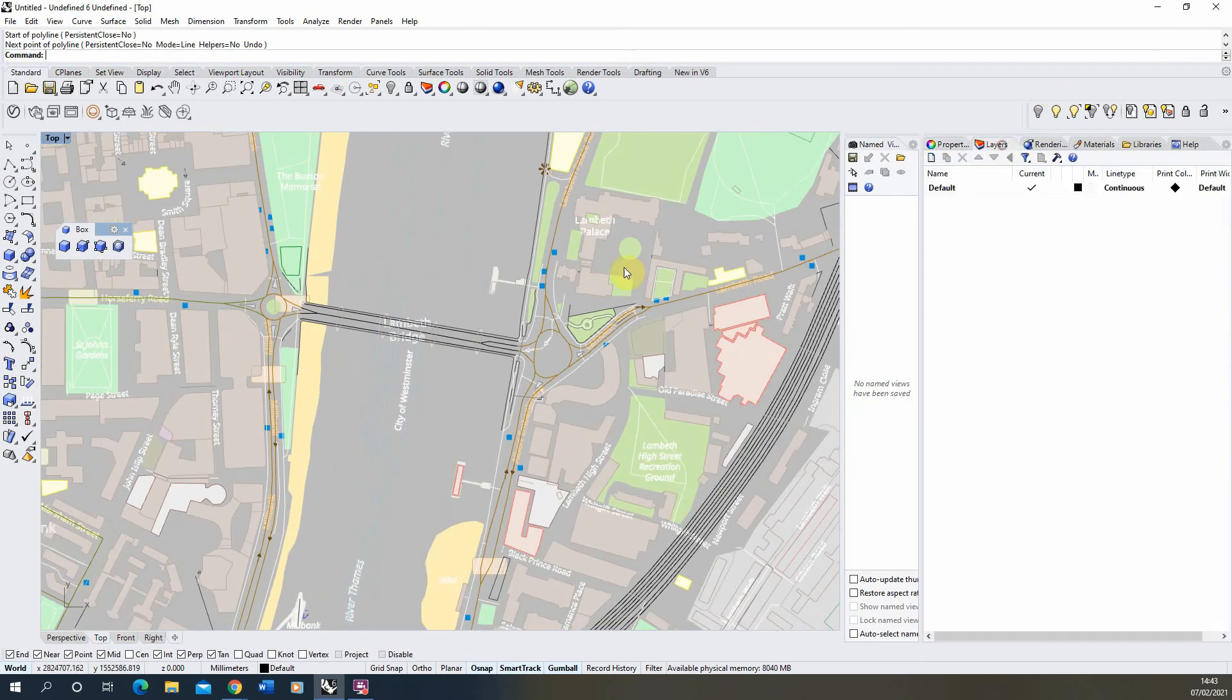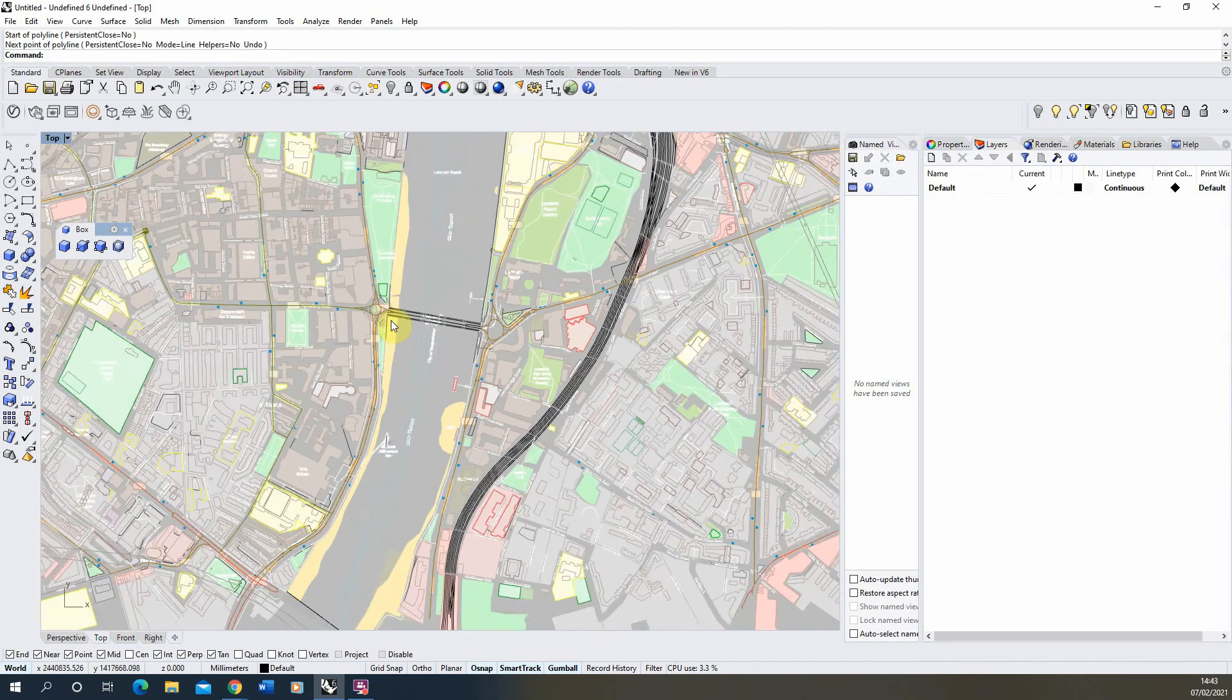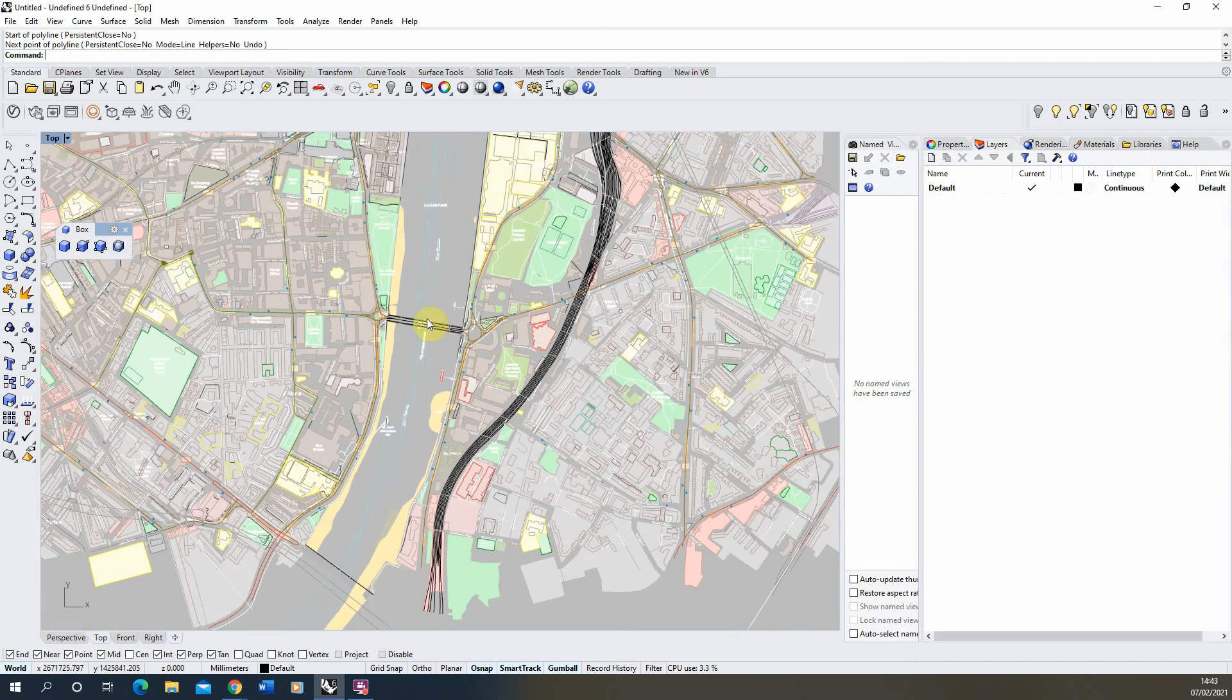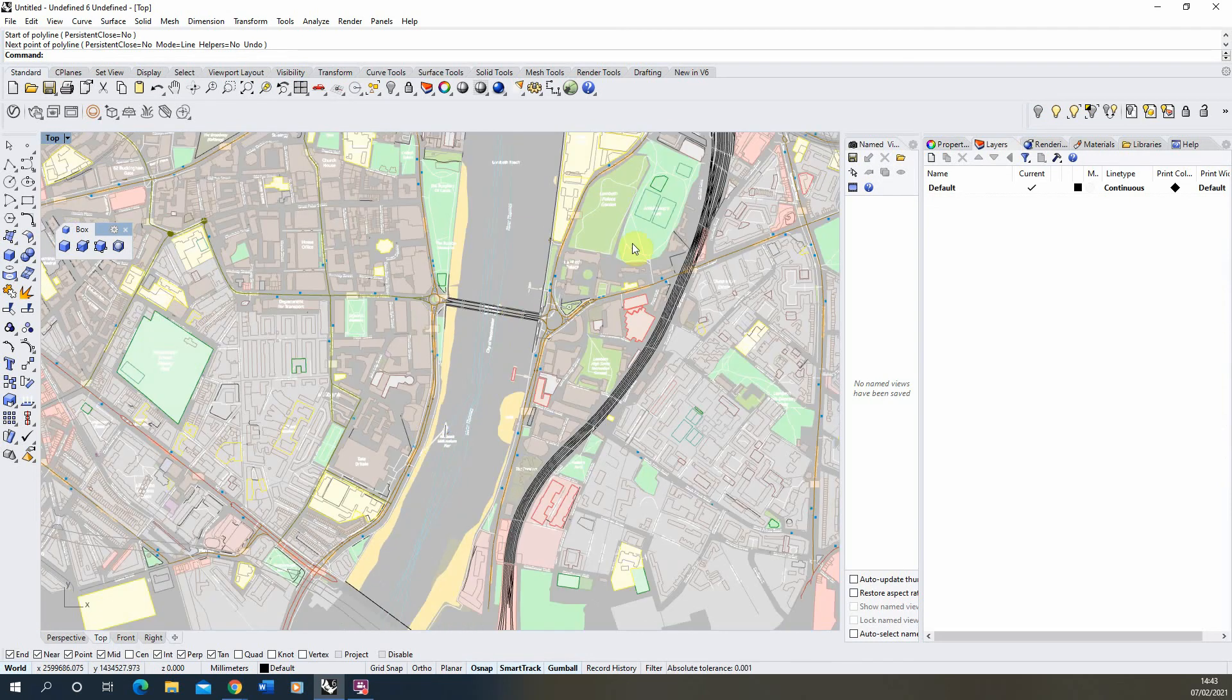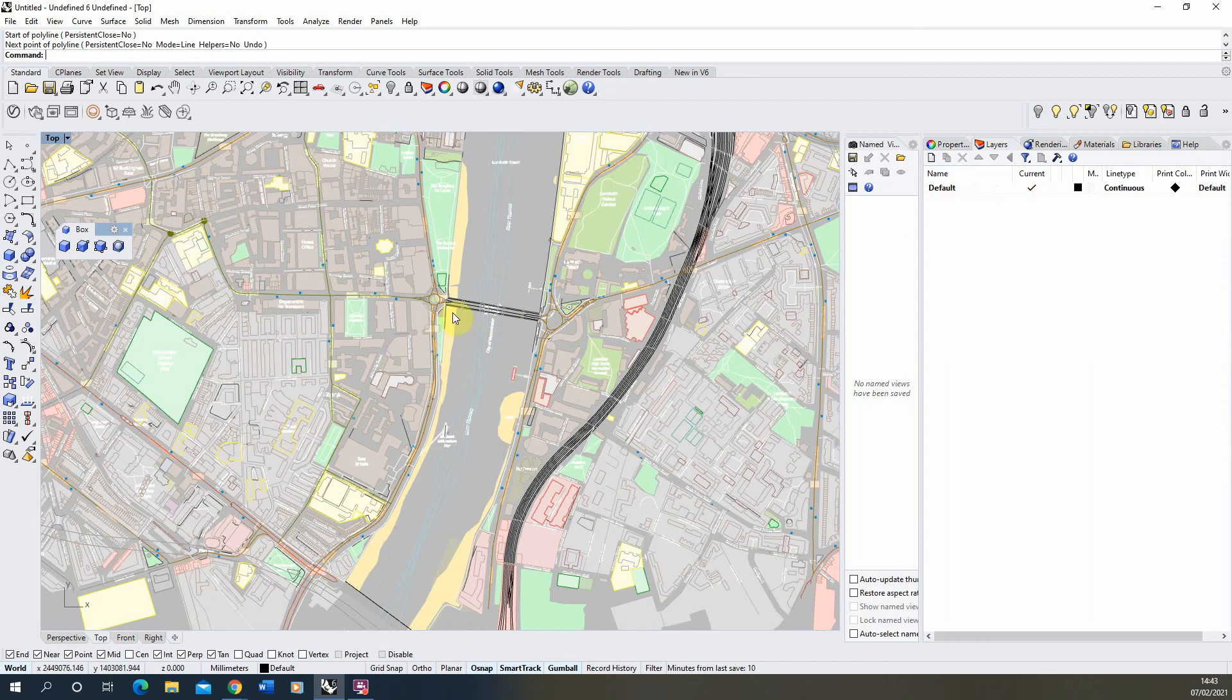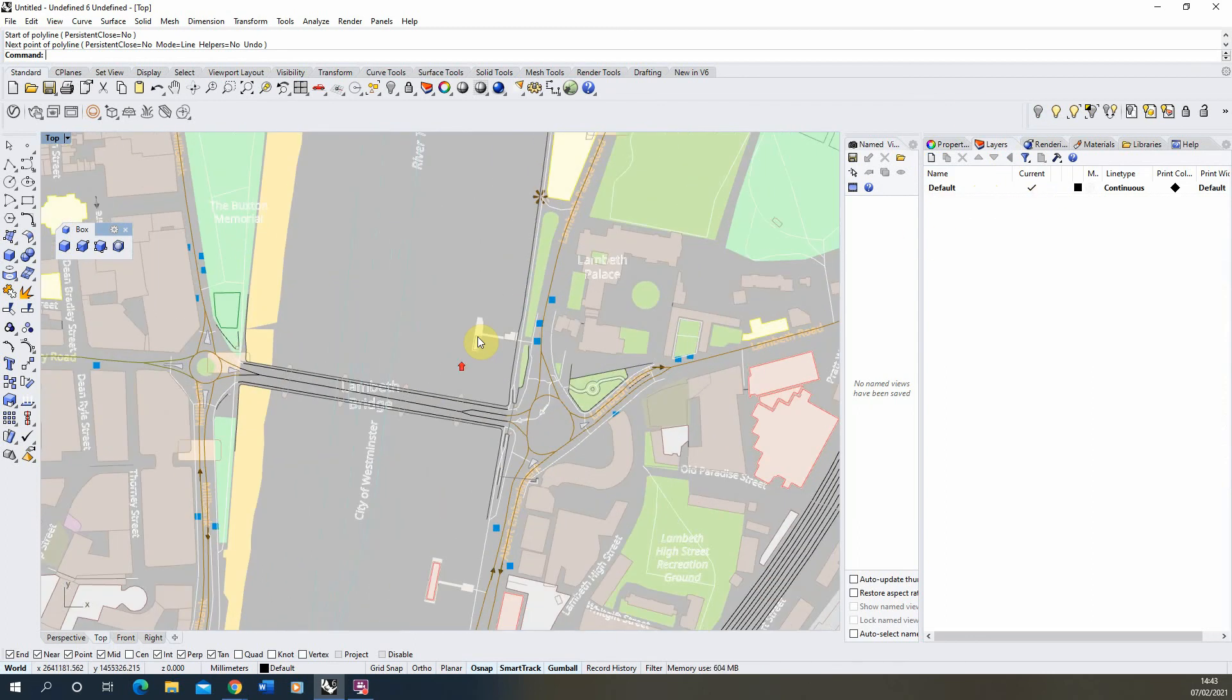From this point we've got our map into our CAD format but at the moment all of our objects are currently on the same layer, the default layer. So what we need to do is start splitting the layers of these objects up so we can more easily work with them in the Rhino file.